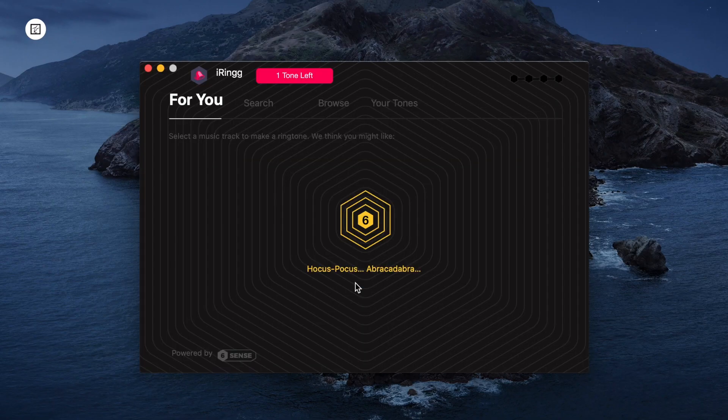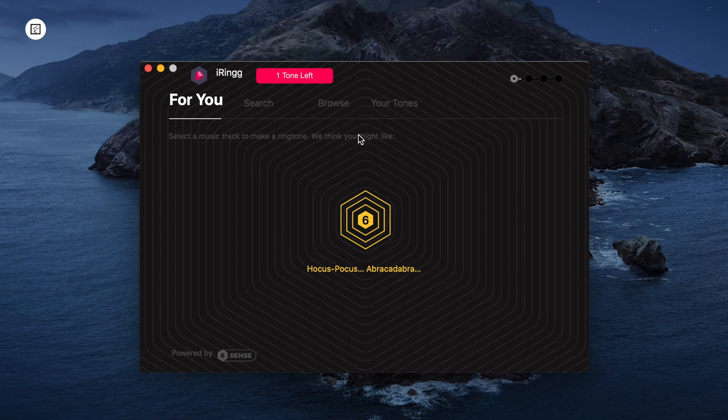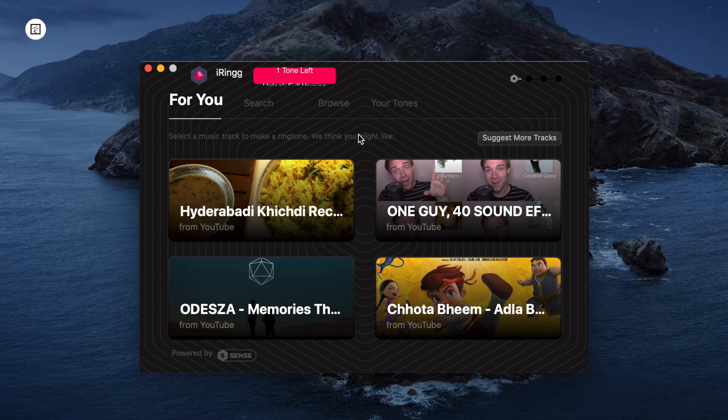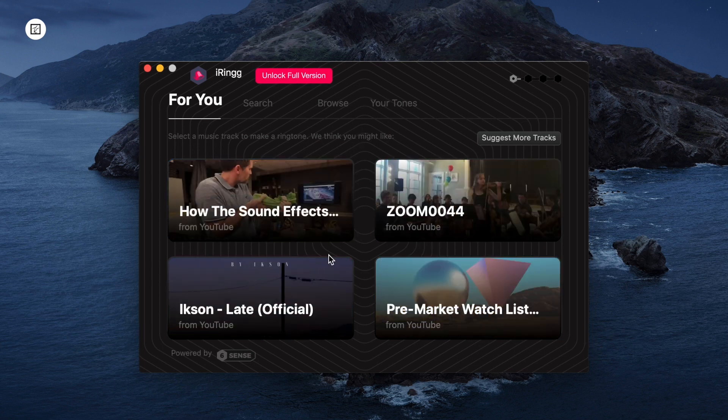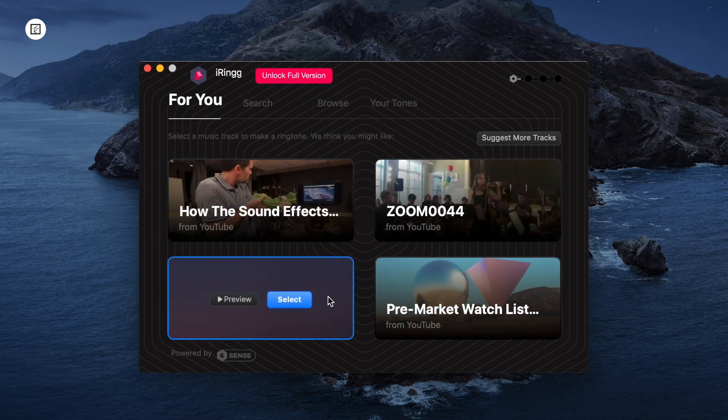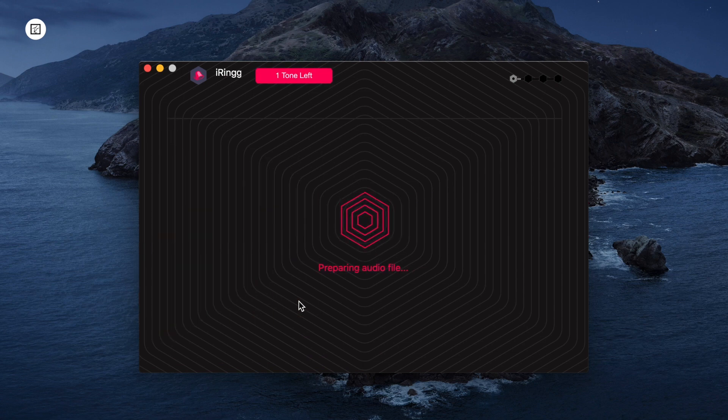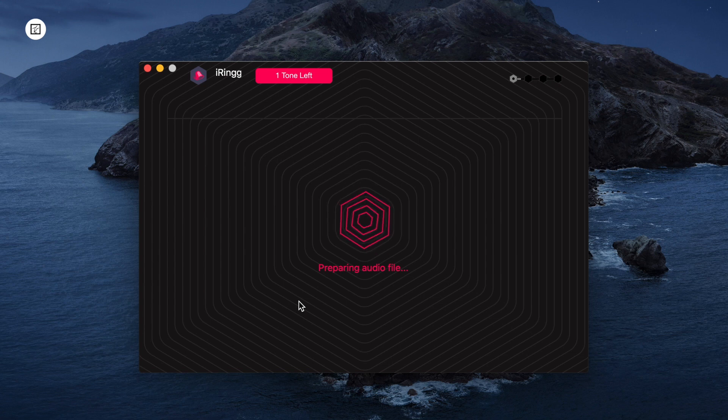The first step is to launch iRing and connect your iPhone using a cable. In the For You tab, you will see ringtone suggestions based on your music taste. It surveys the local library on your computer and device and always shows you the relevant results. By the way, all data is stored locally on your computer.